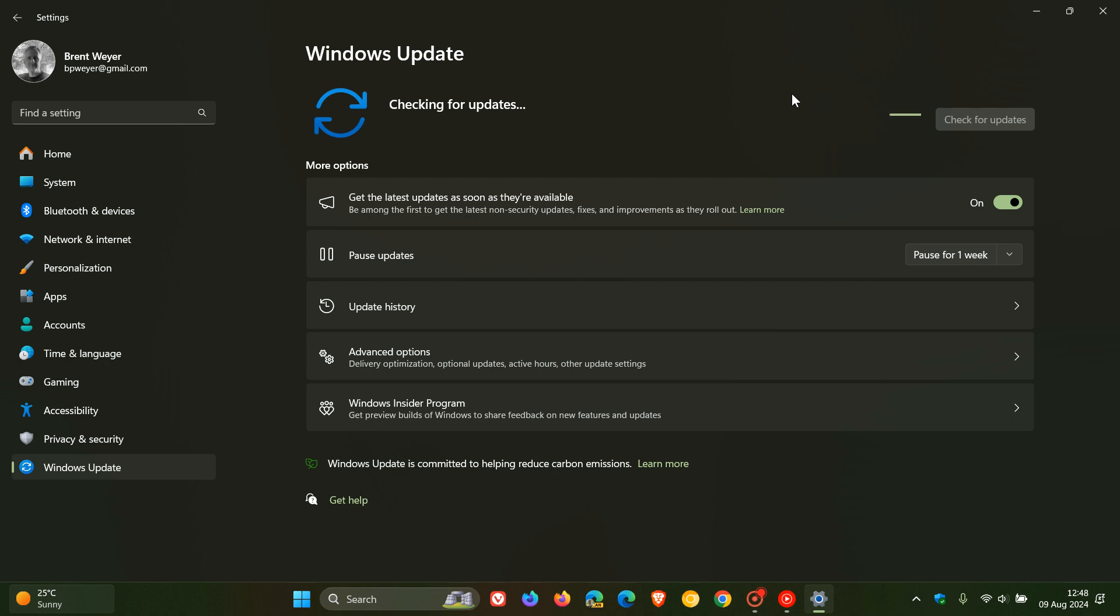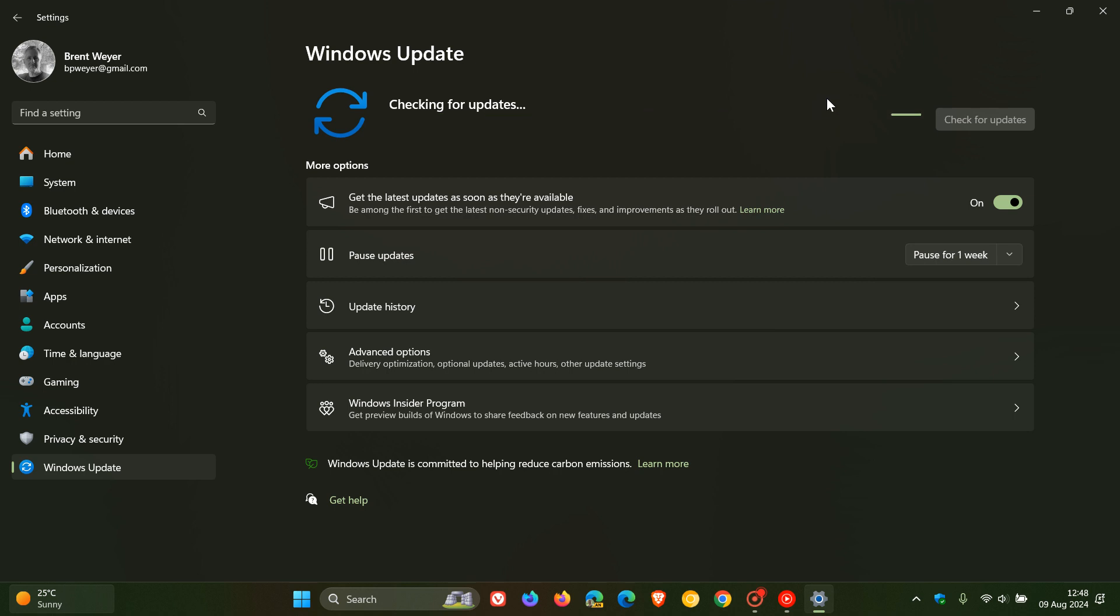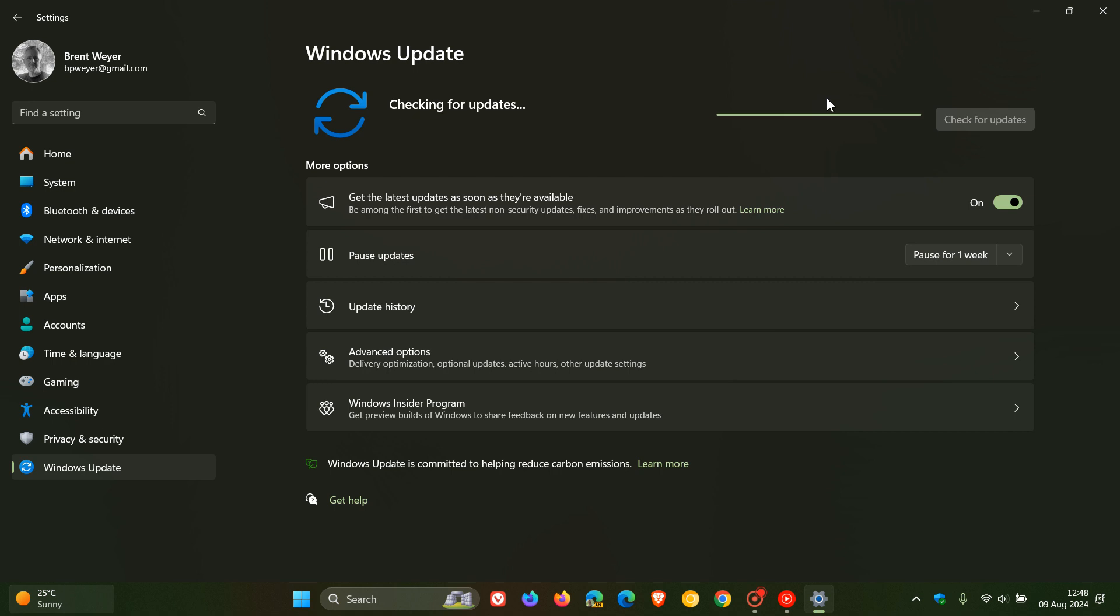But if it hasn't already, you can just check for updates on the Windows Update page, as I've mentioned previously on the channel, and that should force the update because feature updates are optional unless we get closer. And the closer we get to that cutoff date for the end of support, you could wake up one morning and your machine's been upgraded from 22 H2 to 23 H2 because Microsoft will start pushing out automatic updates.